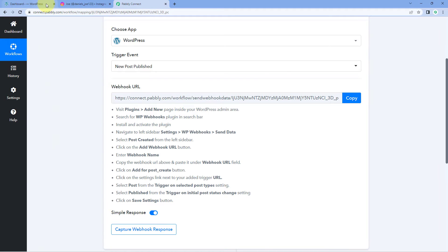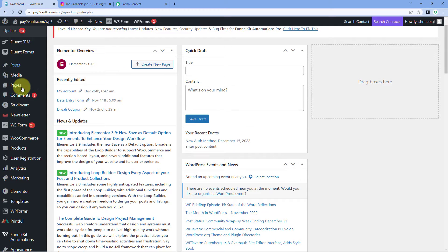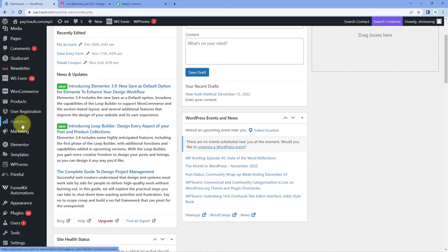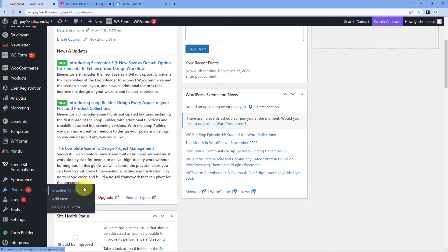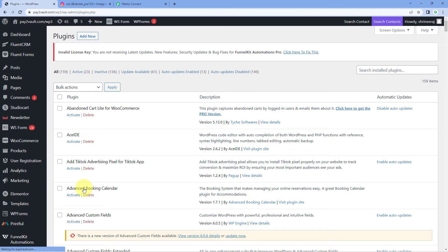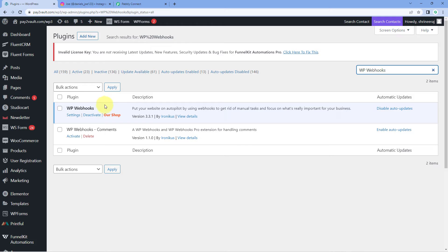First, we have to install a plugin named WPWebhooks in our WordPress site. To do so, go to your WordPress account, hover on the Plugins option on the left side, and click 'Add New.' Search for WPWebhooks and install that plugin. I have already installed it — here you can see it is already installed.